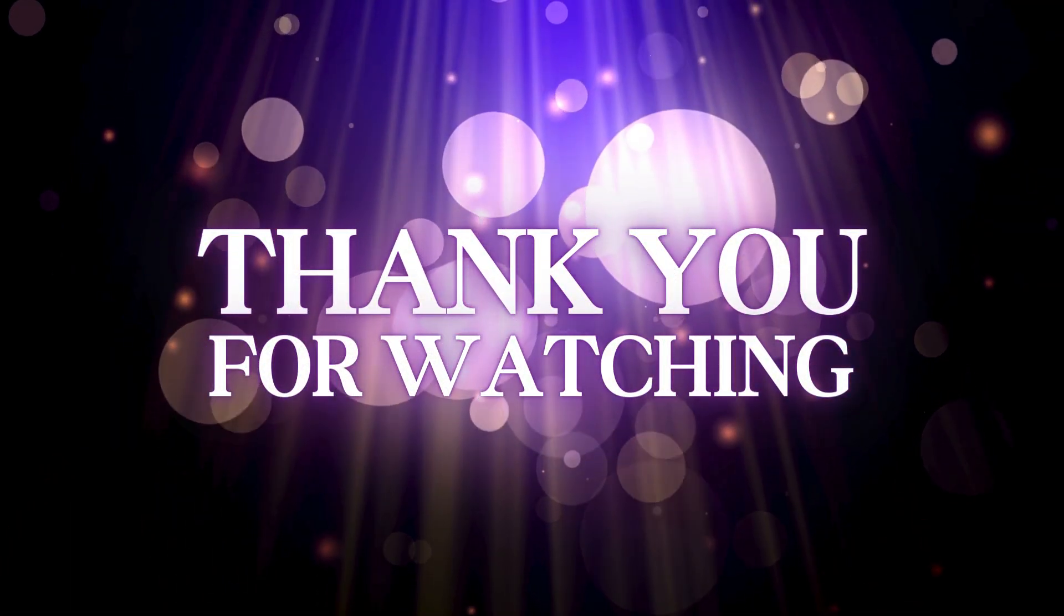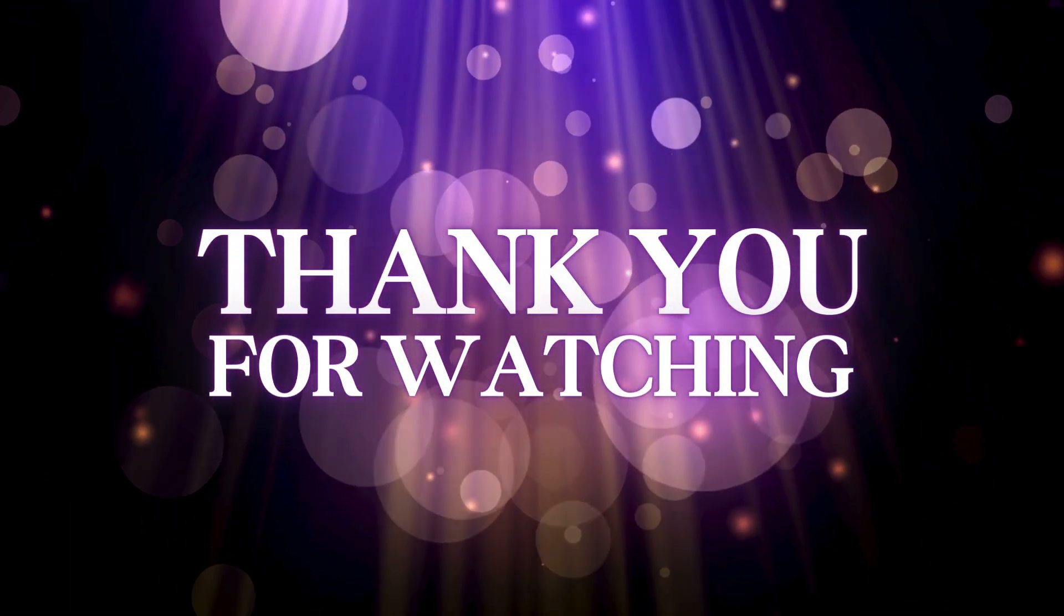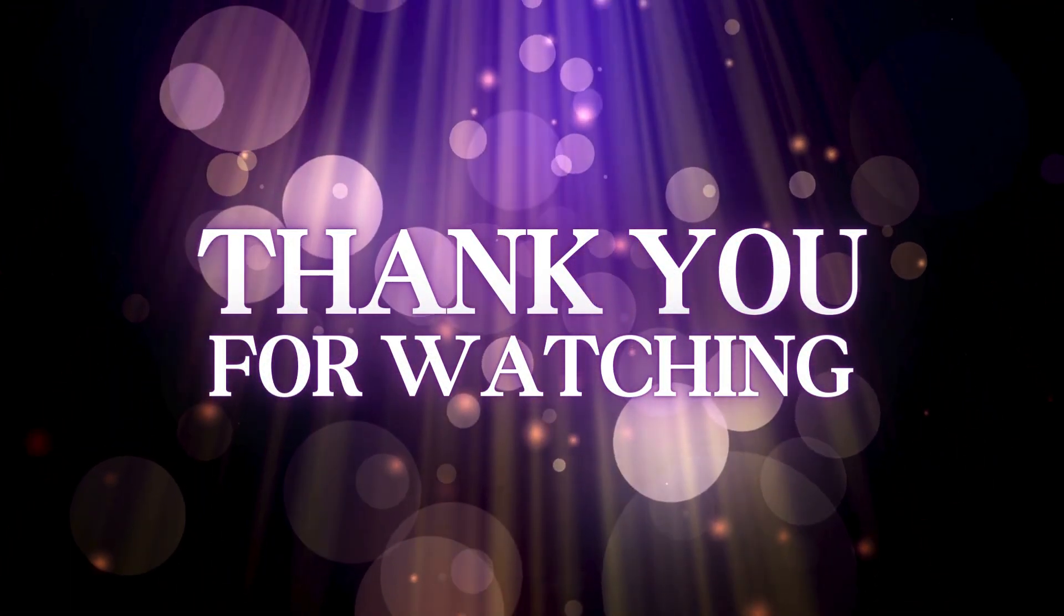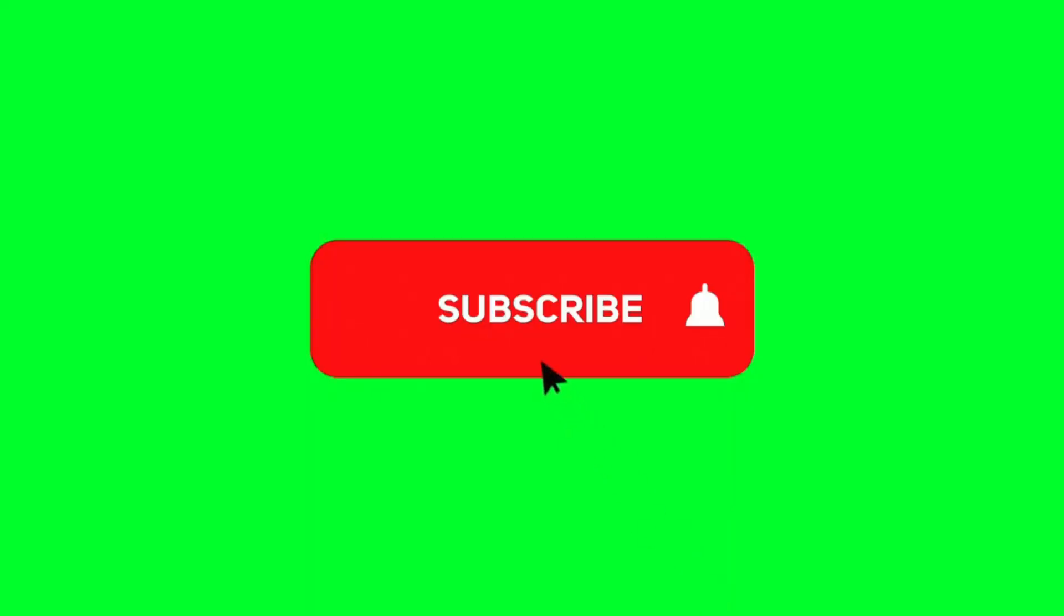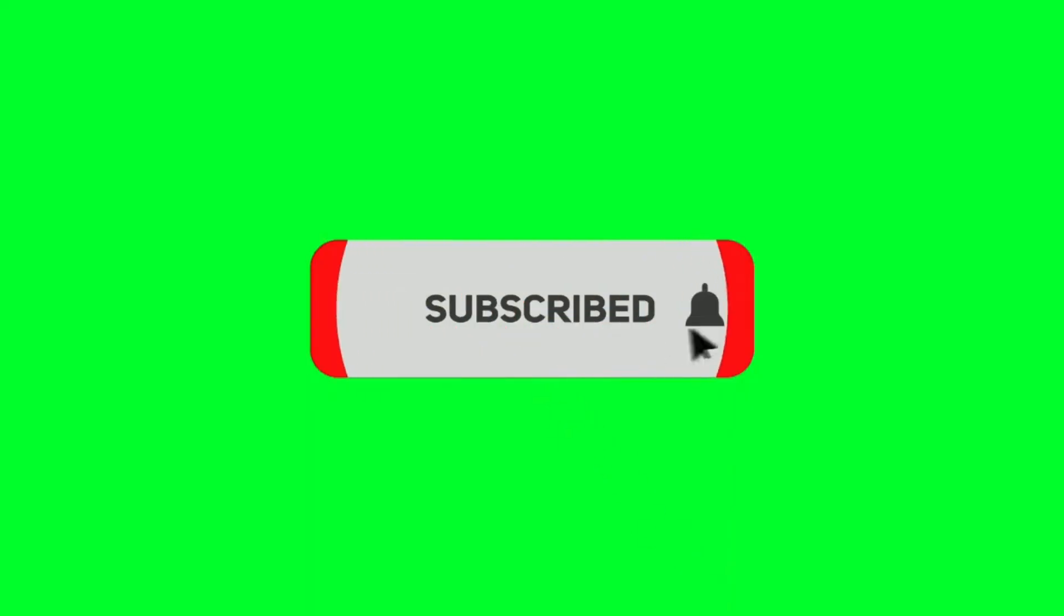Thank you for watching this video. If you enjoy this video, give it a thumbs up, share it with your friends, and don't forget to subscribe to the channel.